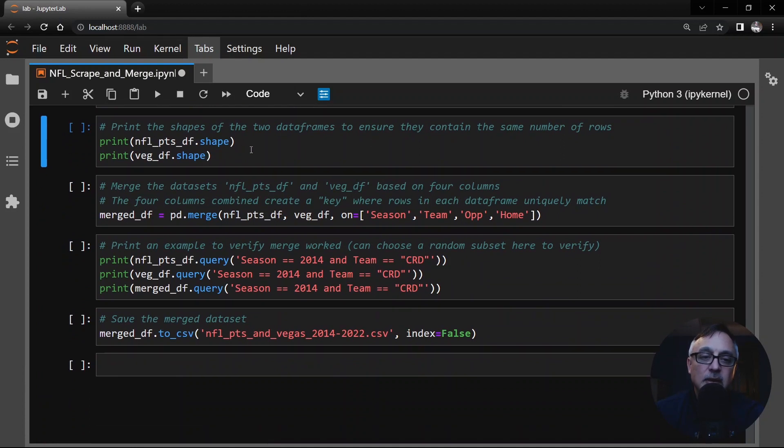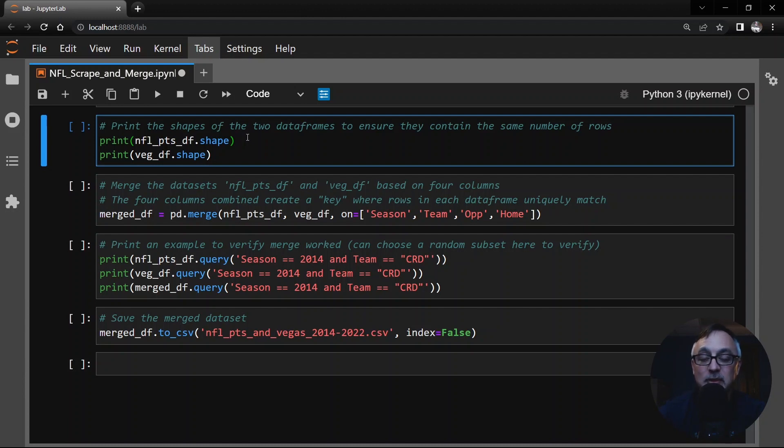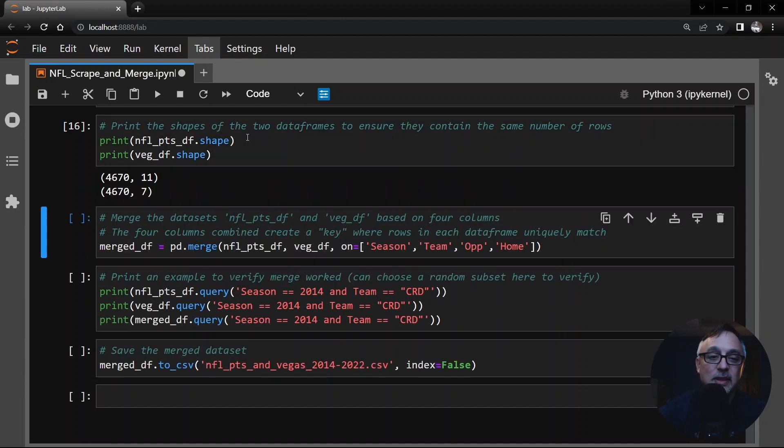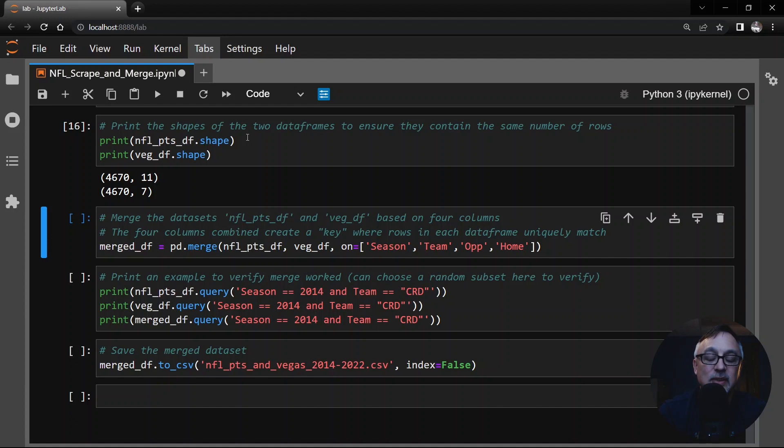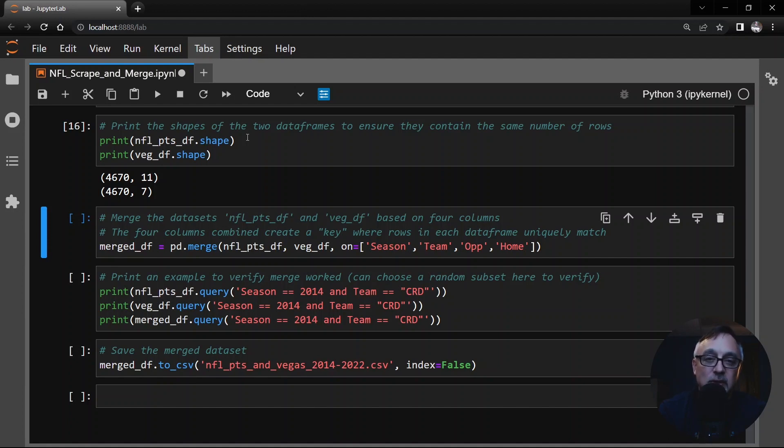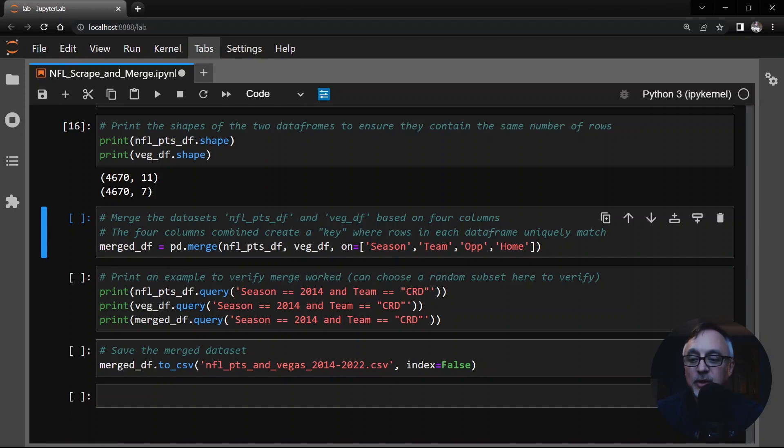Now, check this out. The shapes. Before we merge data, we really want to make sure our shapes match up in this case. 4670 by 11, 4670 by 7. Yes, that's great. These are two different data sets from two different tables regardless of being on the same website. It's still two different tables. So we have two different data sets. They have the same number of rows. We're hoping that they are going to match up here.